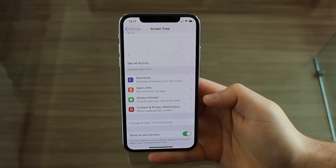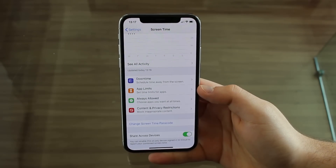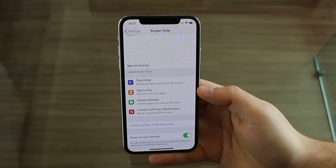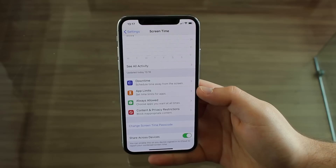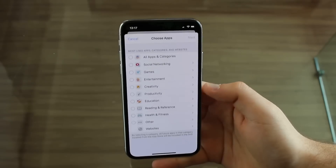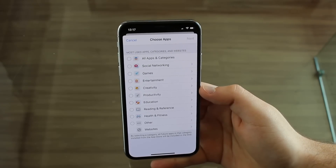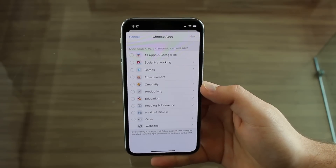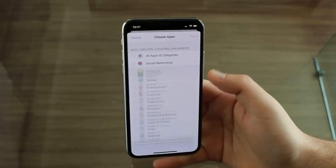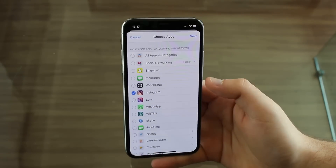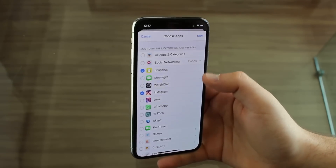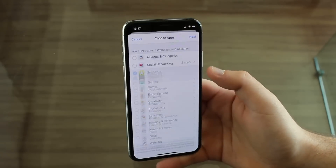And now this is where the magic happens. We're going to go to App Limits — we're going to set time limits for apps. Click on App Limits, then add a limit. Now we're going to select the apps that we actually want to individually lock. Let's go for Social Media, for example — let's select Instagram and Snapchat.